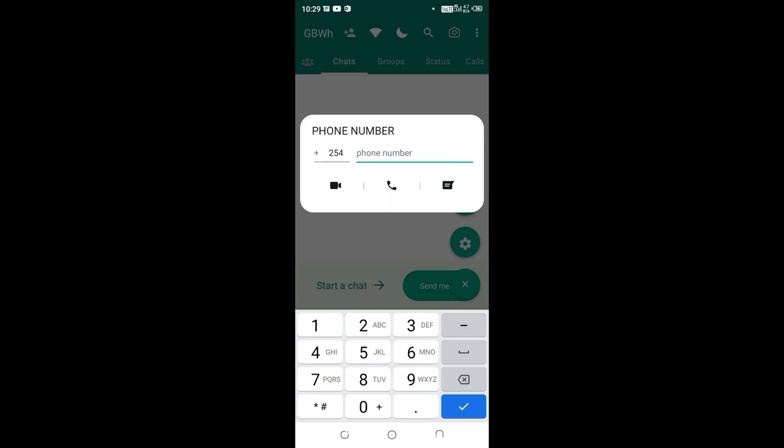Then input the number which you want to text. So the number is here. I don't want to save the number but I want to text the number.